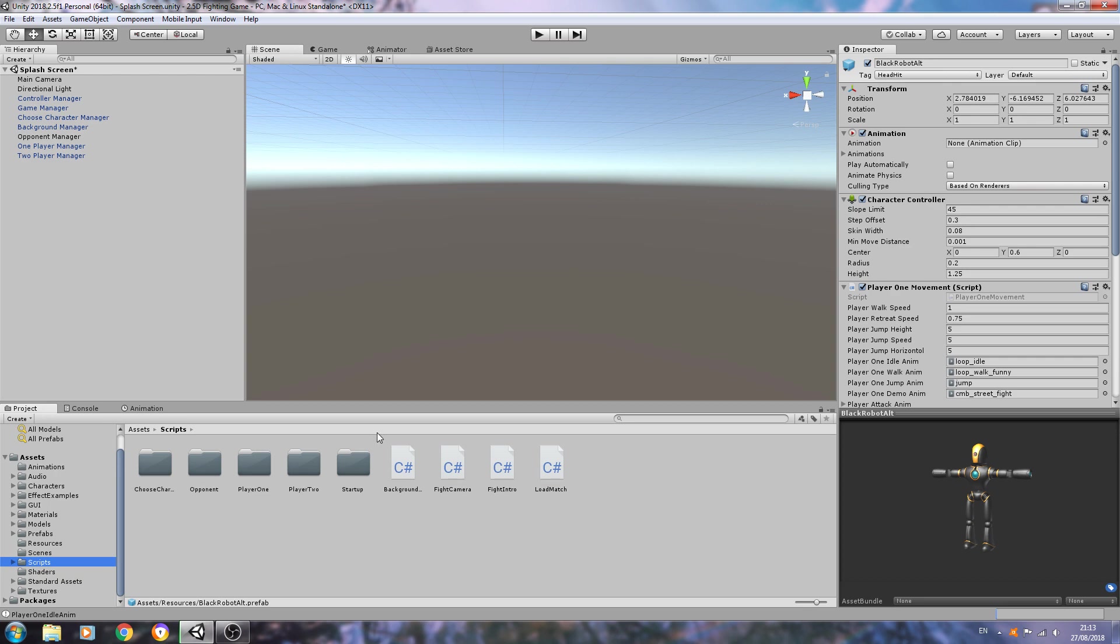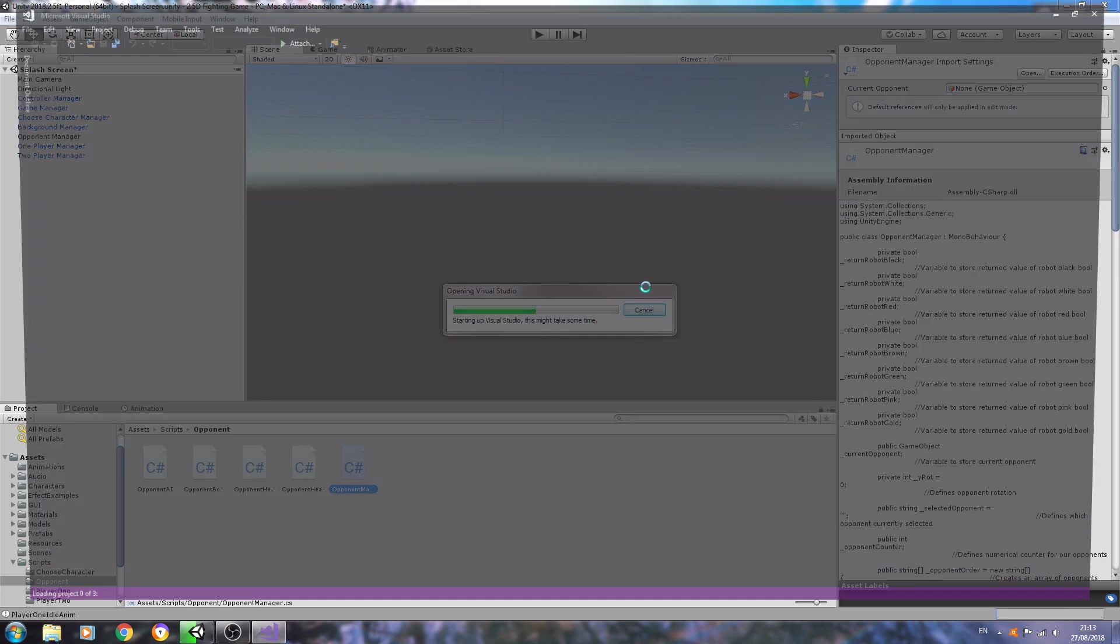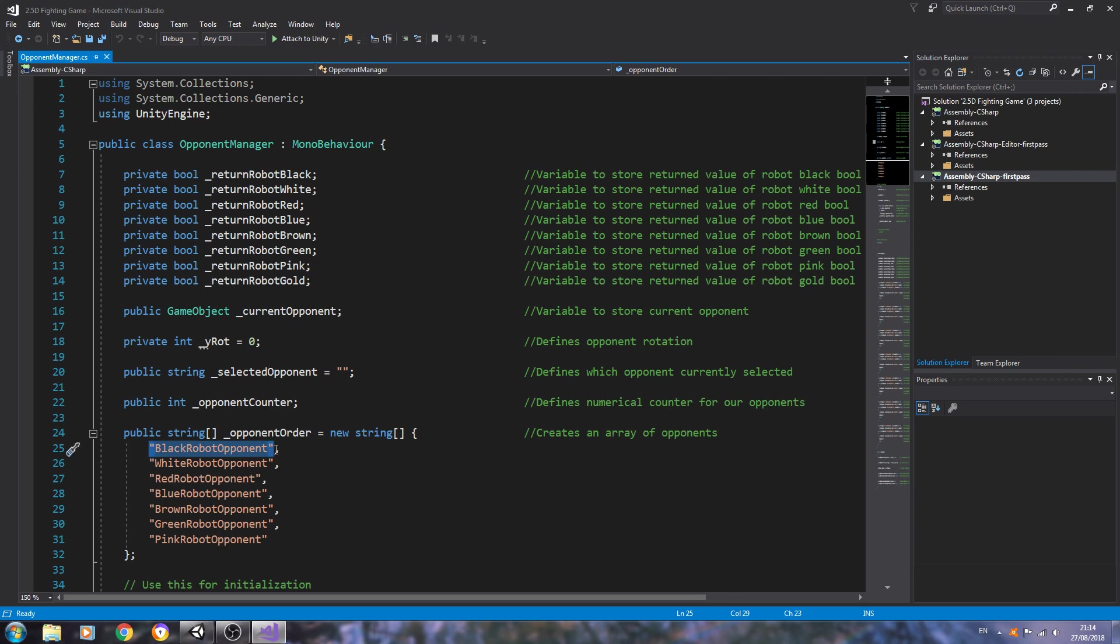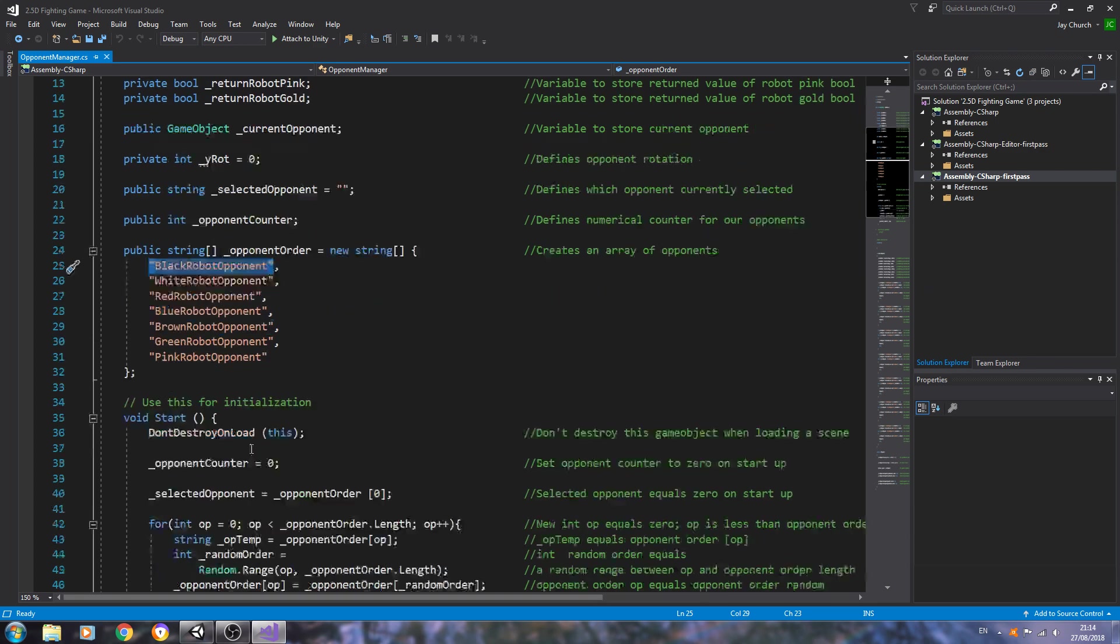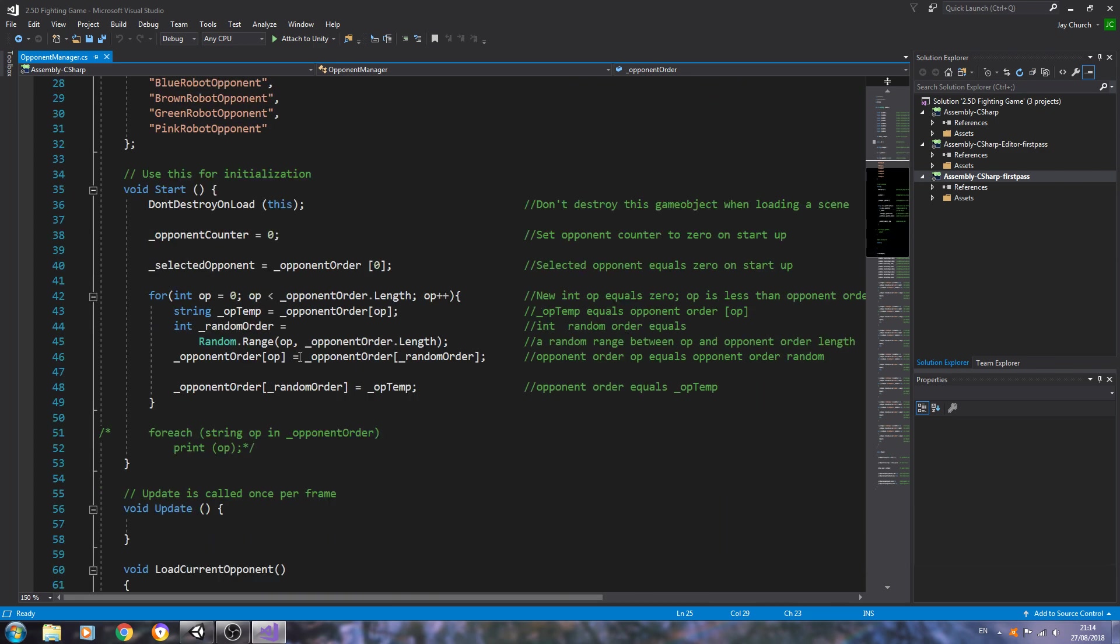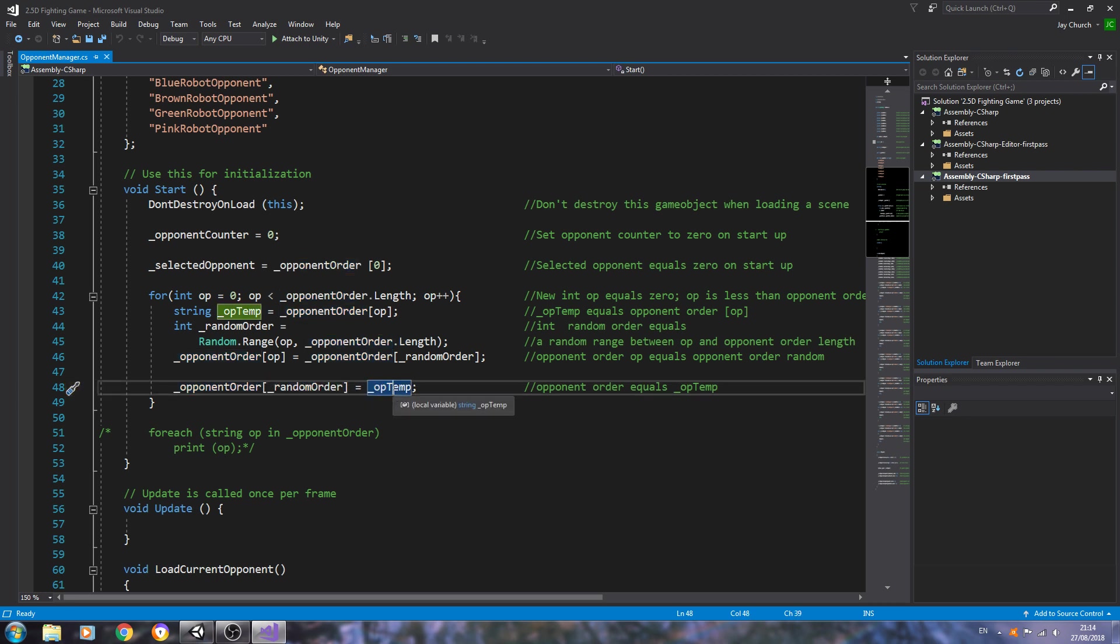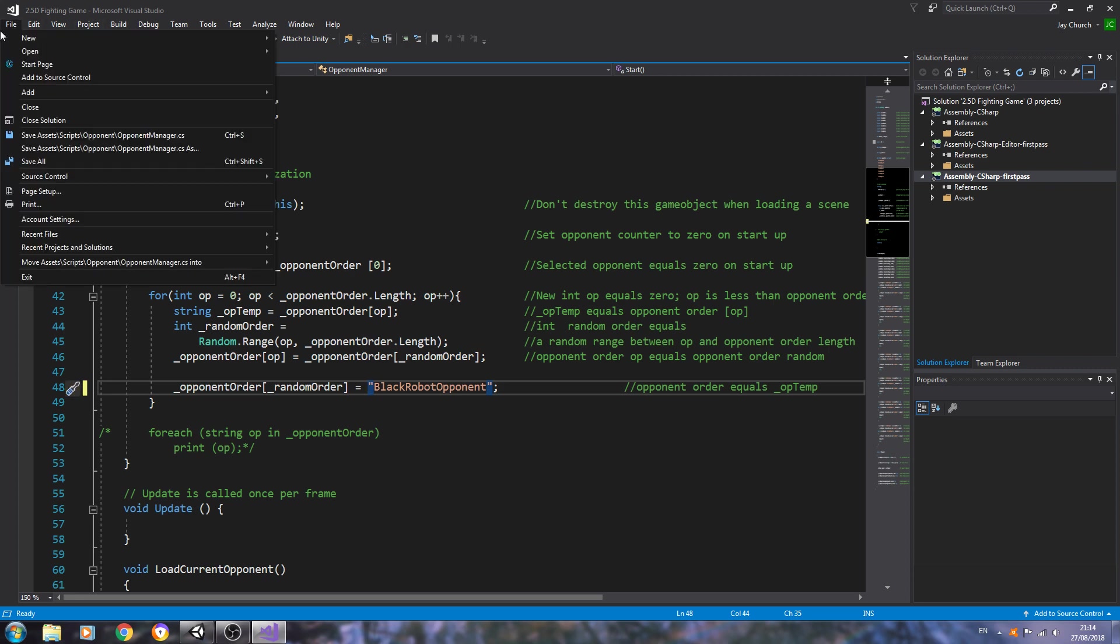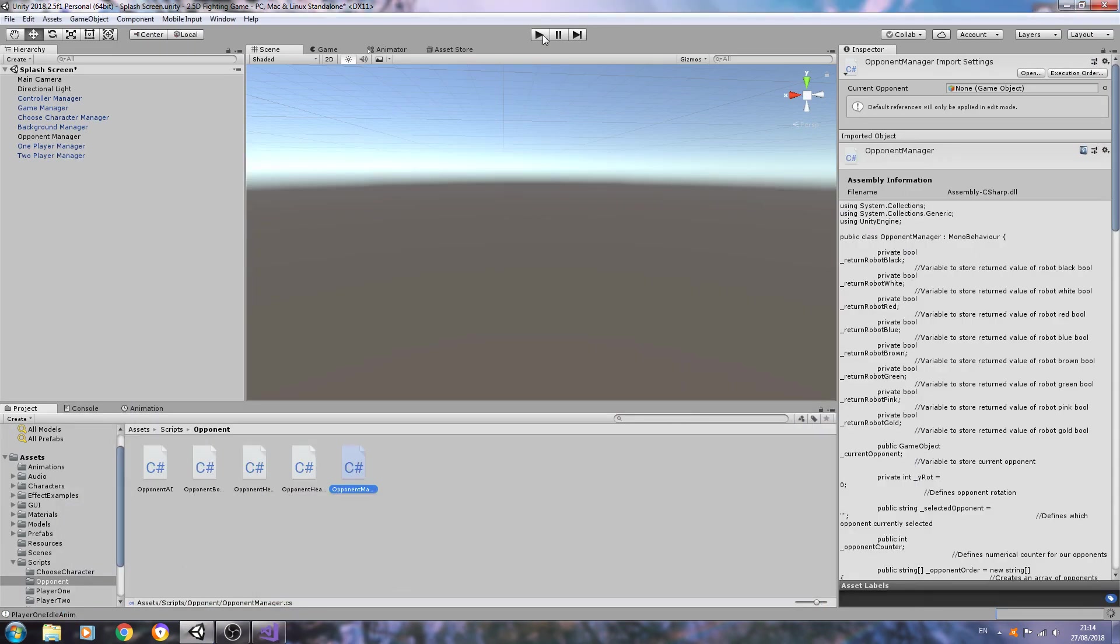We're going to come to scripts now. If we come to the opponent manager, of course you will have to set up all your models eventually, but for now if you just want a specific opponent to load - in this case I want the black robot, which means it should load the alternative as my opponent. We can just come down to this line in the void start. We'll just paste that in with the quotation marks and we'll just save that off. You don't have to do this but it is handy for testing.